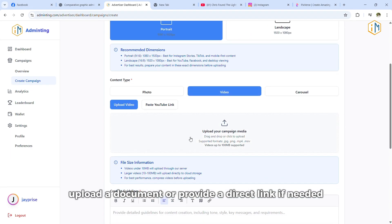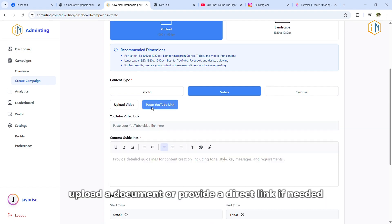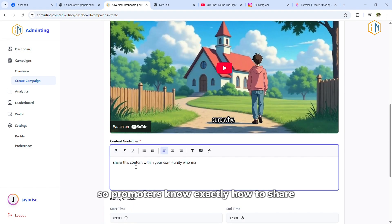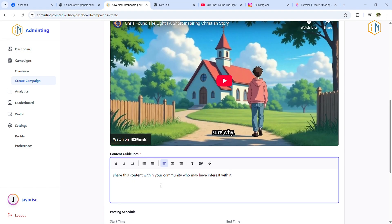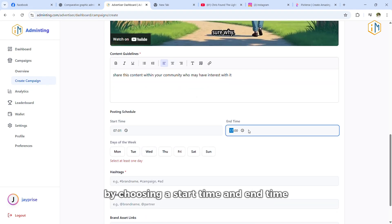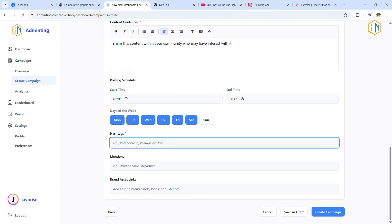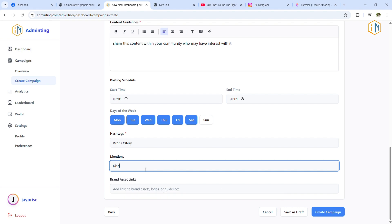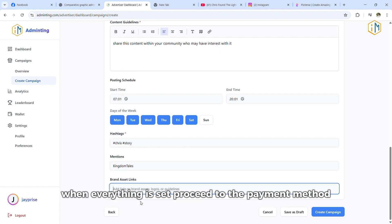Upload a document or provide a direct link if needed. Add content guidelines so promoters know exactly how to share. Set your posting schedule by choosing a start time and end time. Add hashtags, mentions, or brand asset links if there are any. When everything is set, proceed to the payment method.